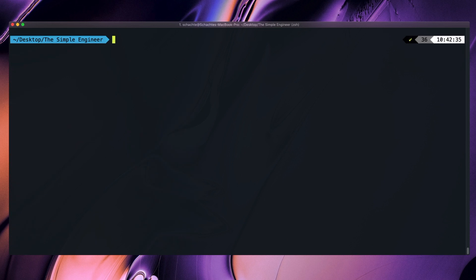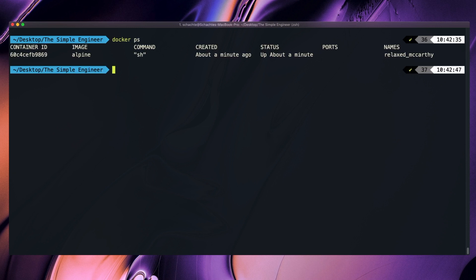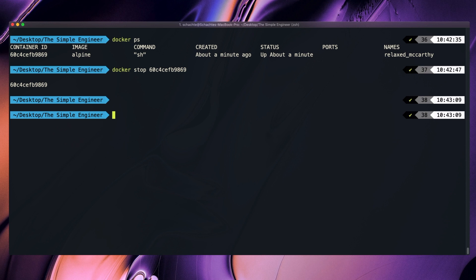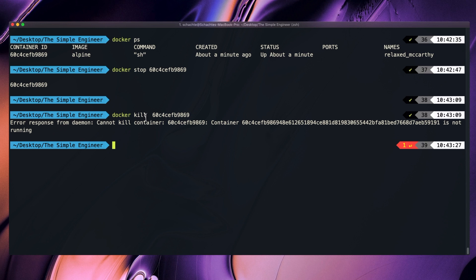Let's talk about interacting with containers from some different commands. If we do Docker ps, we see the container ID. If I want to stop it, I simply do Docker stop on the container ID and it will stop the container. It's important to note that Docker stop tries to gracefully shut down the container — it gives the running processes a chance to stop, and if they can't gracefully shut down within 10 seconds, it forces a kill. If you want to instantly kill a container, you can do Docker kill and then paste in the hash.